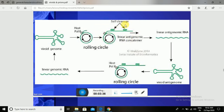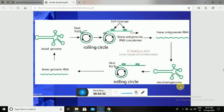After the synthesis of the RNA genome, cell cleavage takes place, producing a linear antigenomic RNA concatamer. This concatamer acts as the Viroid antigenome. The host RNA polymerase further synthesizes a new strand, producing the linear genomic RNA, which is then moved into the next uninfected cell.